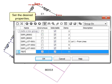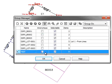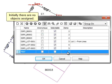Set the desired properties. Initially there are no objects assigned.